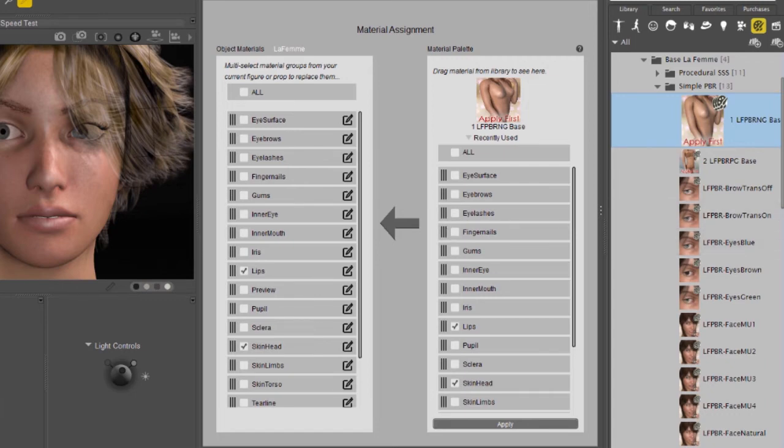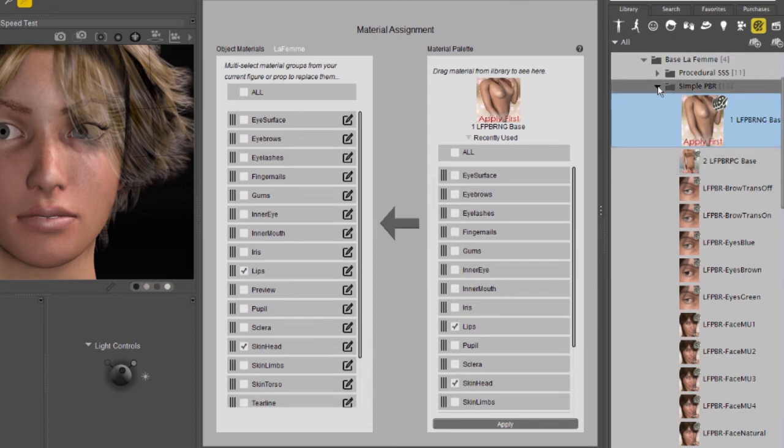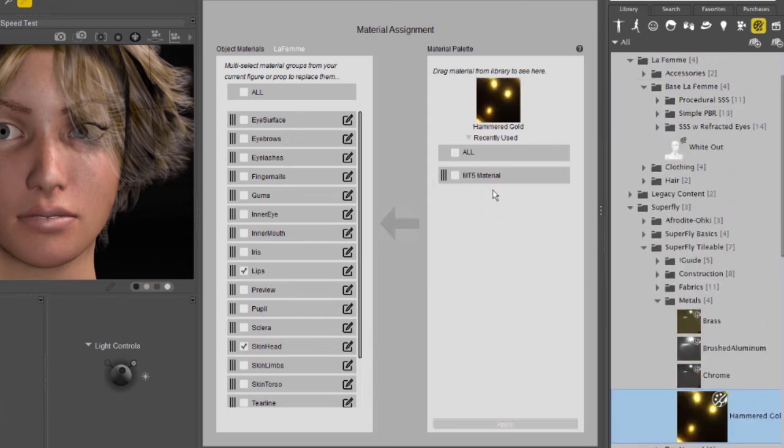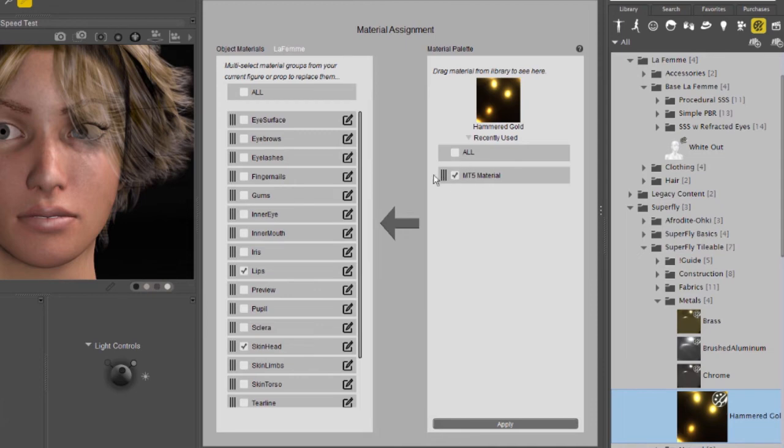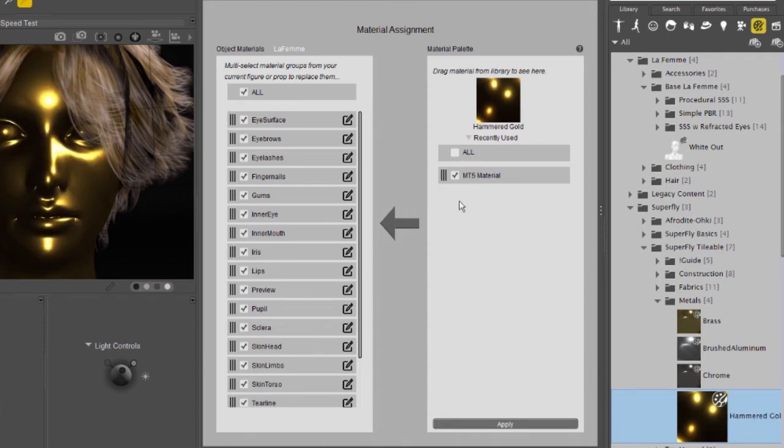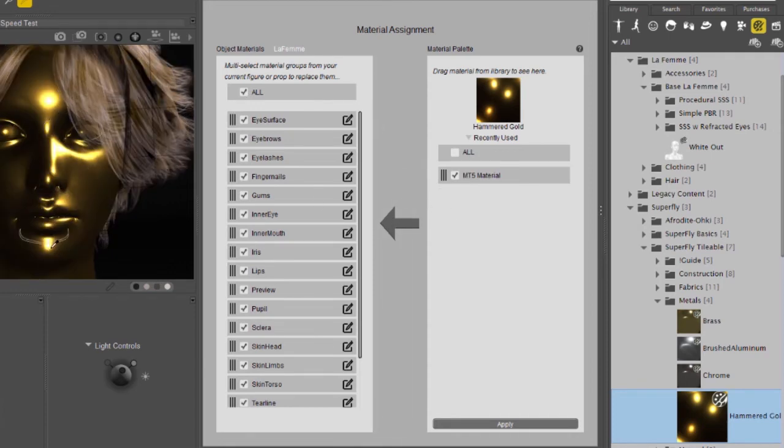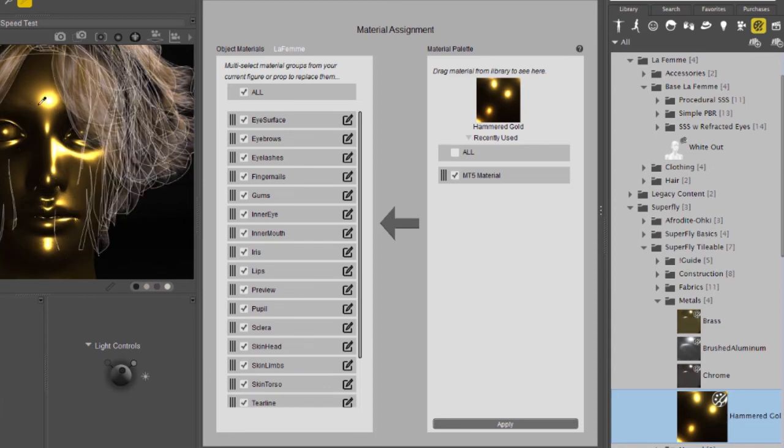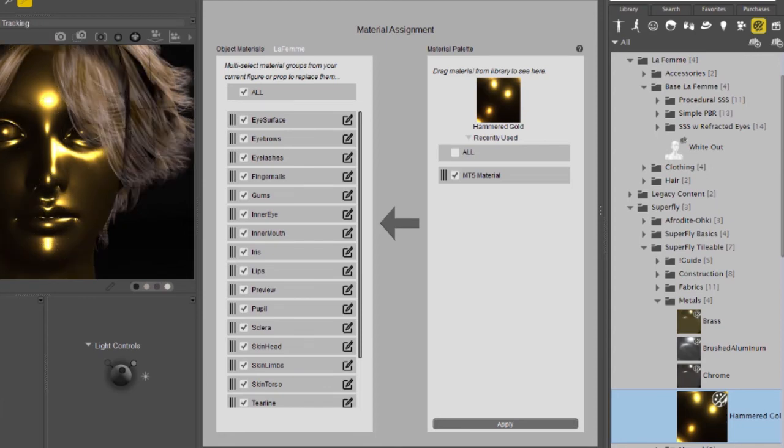The third way that the material assignment tab works is to assign one material to many places. And for this, we're going to use a little bit different setup. And let's say we want to make ourselves a 007 James Bond girl. I'm going to collect the single materials check mark and I'm going to check all over here. When I click the Apply button, it is going to apply this single material to all of the material zones for LeFemme. Now we have a Goldfinger girl.